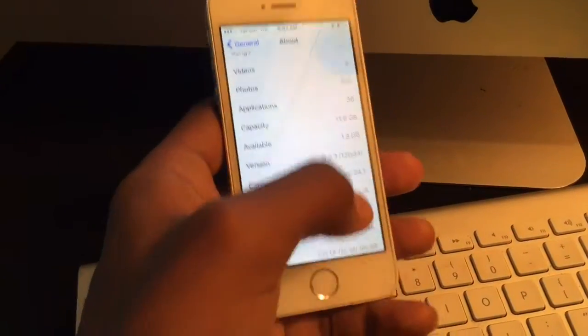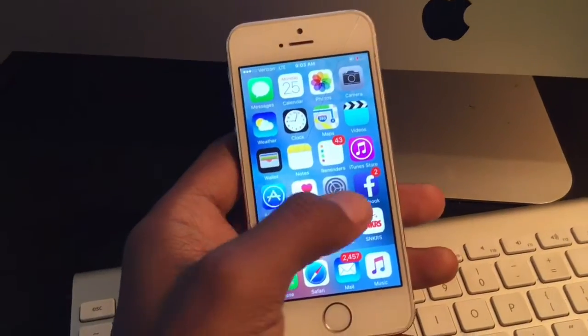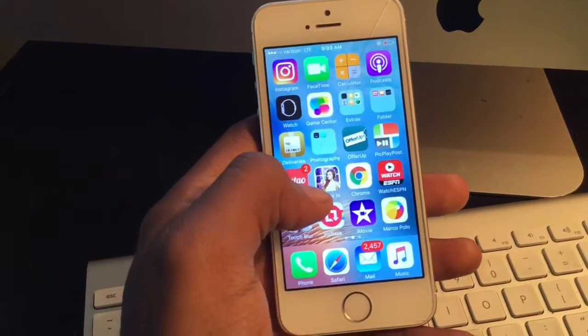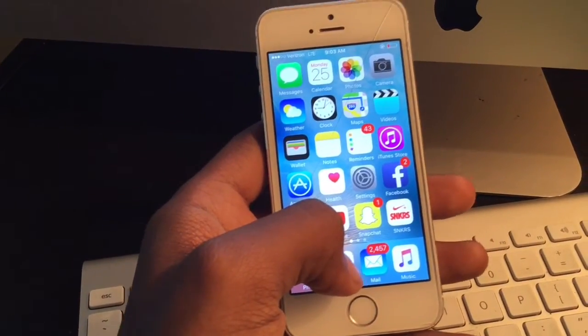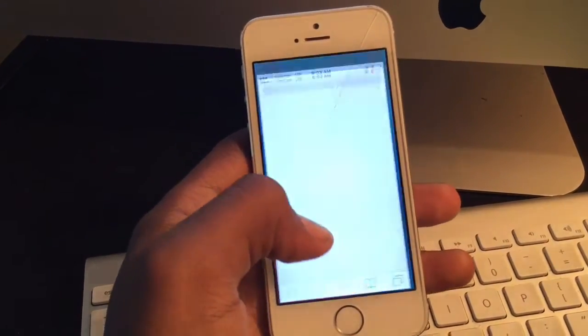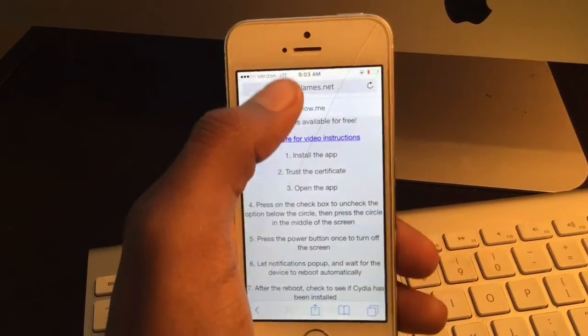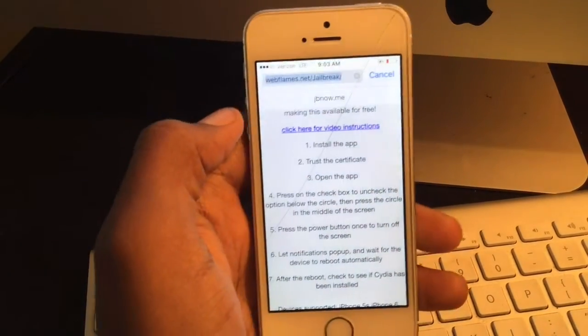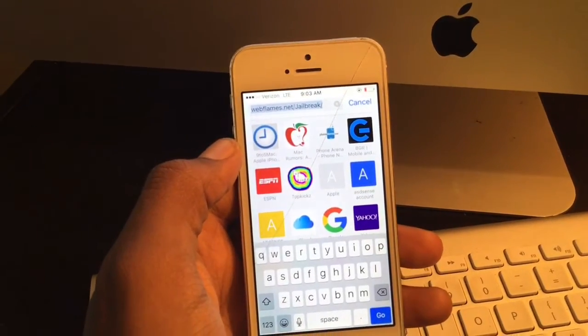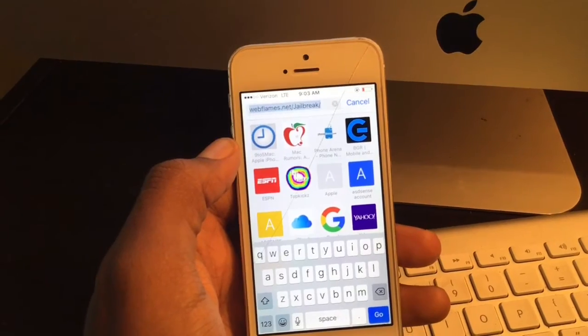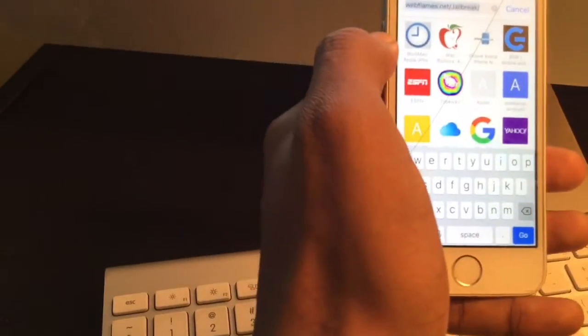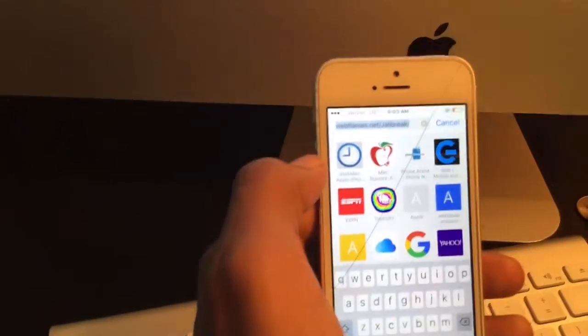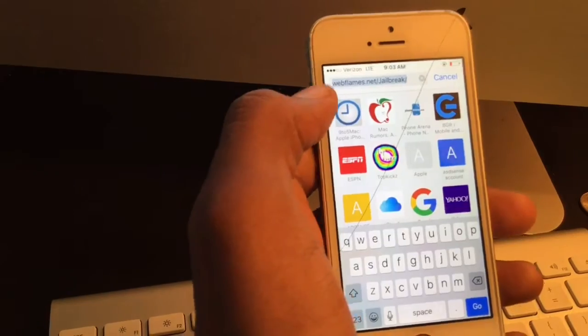The first thing you're going to do is go to this website here - webflames.net/jailbreak. Make sure jailbreak has a capital J. You're going to get this right here, and you're going to hit install.